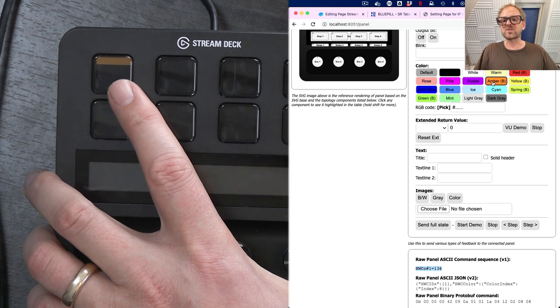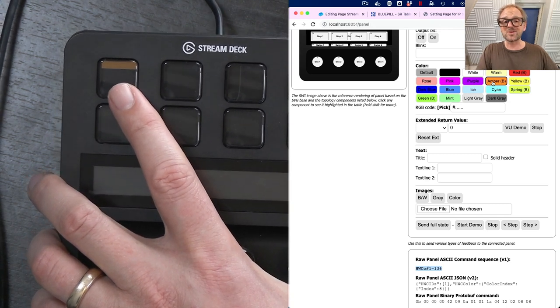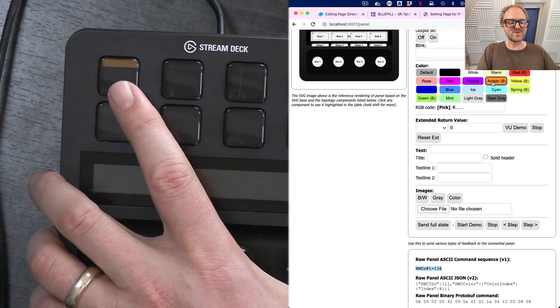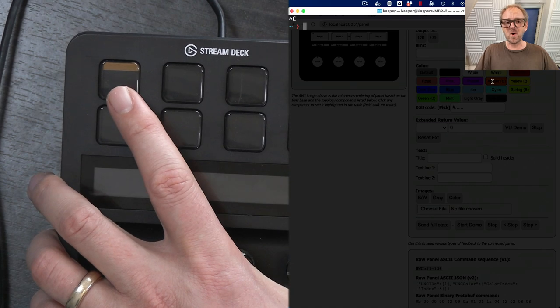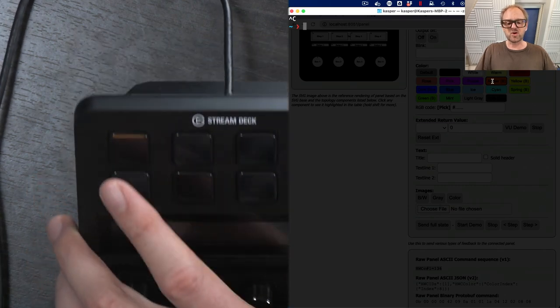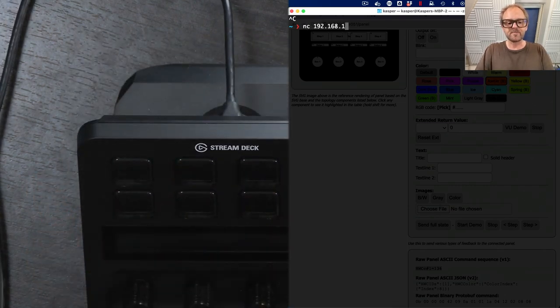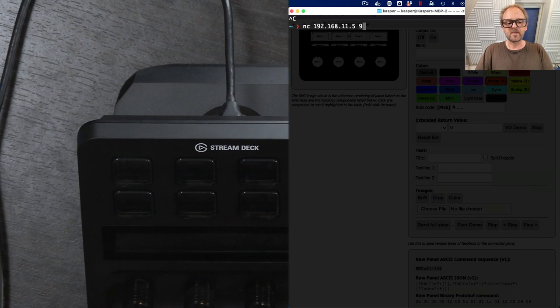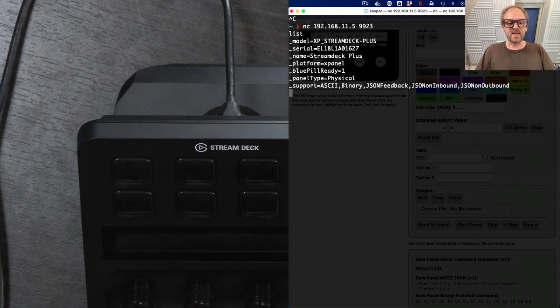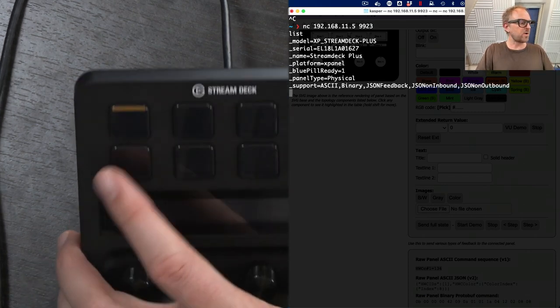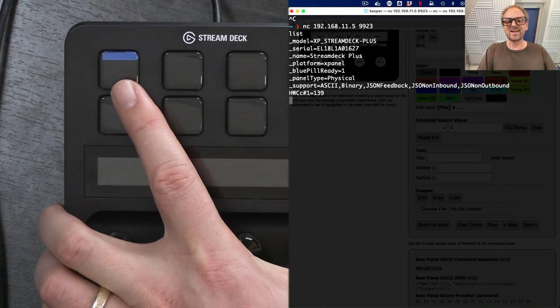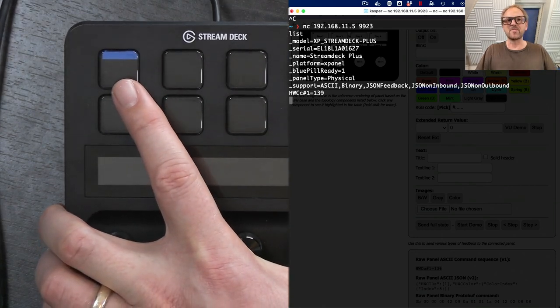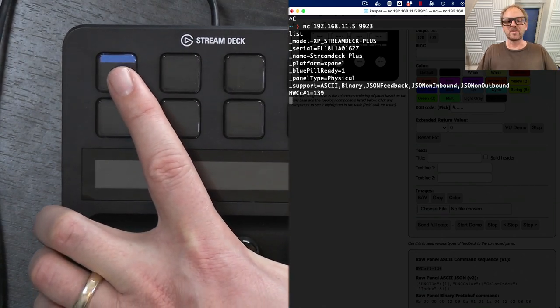But if I want to send blue over, what I would do is to use the terminal that I had just before. And in this terminal, let's just connect to the panel again. Like this. Just identify. And then I am going to paste that command in that I just copied. Right. And it changes to blue.